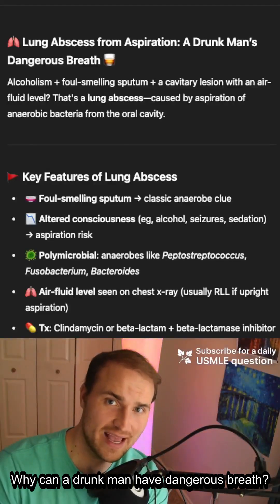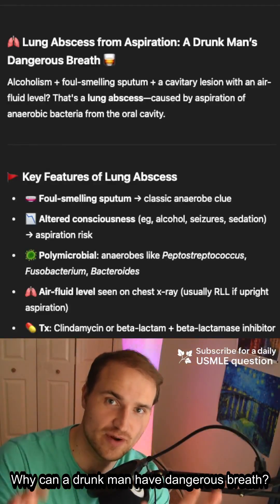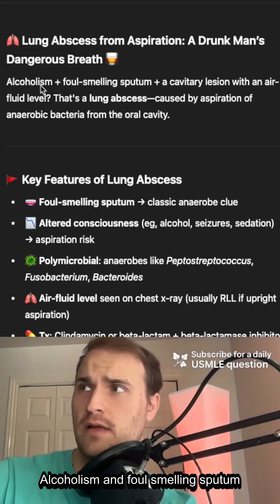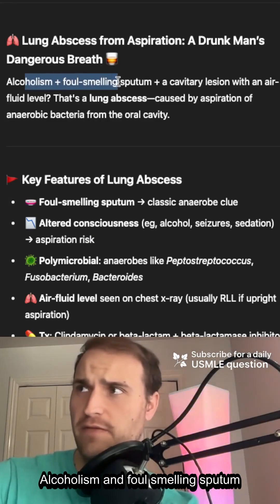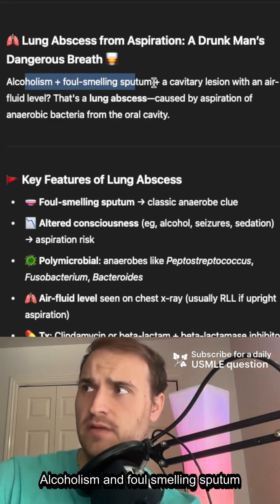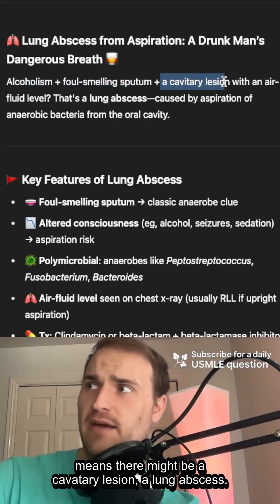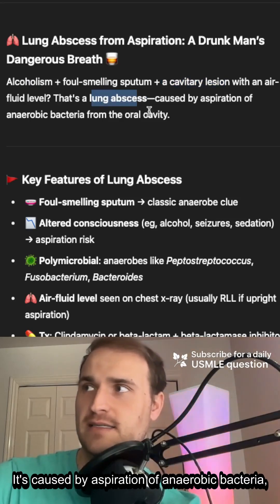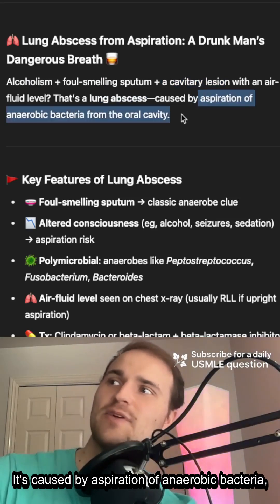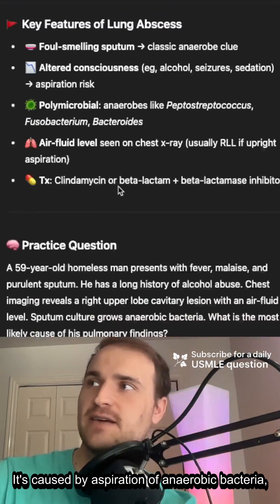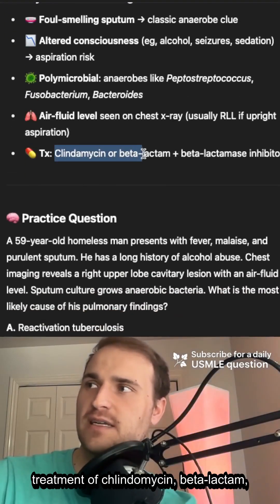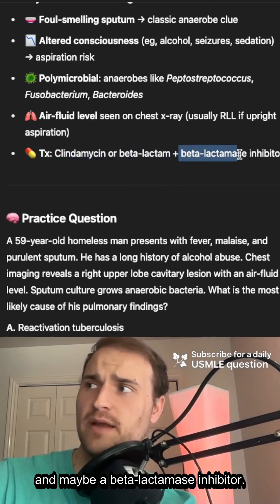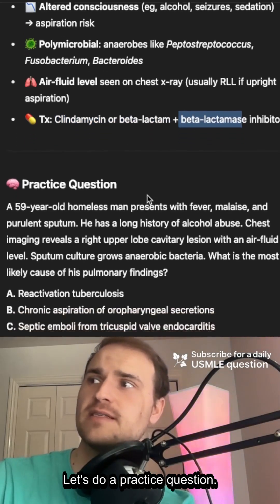Why can a drunk man have dangerous breath? Alcoholism and foul-smelling sputum means there might be a cavitary lesion — a lung abscess. It's caused by aspiration of anaerobic bacteria. Treatment is clindamycin, a beta-lactam, and maybe a beta-lactamase inhibitor.